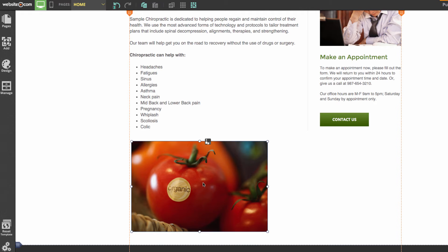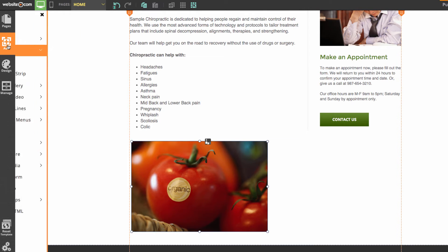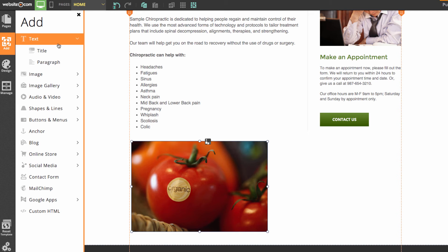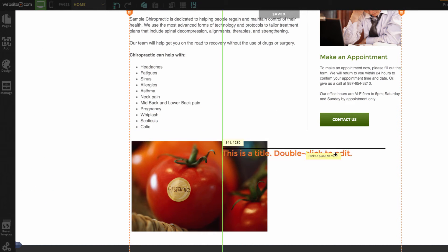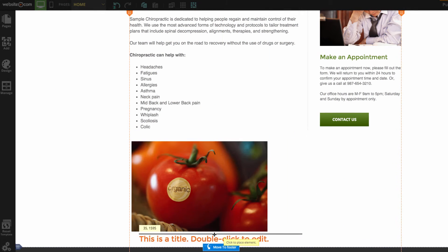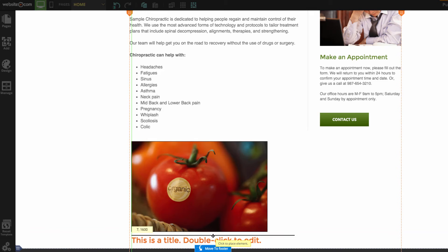You can also add text elements easily. I can go back over to 'Add,' choose 'Text,' and say I wanted to add a title — I can choose 'Title' and you can see it is right there on my cursor.